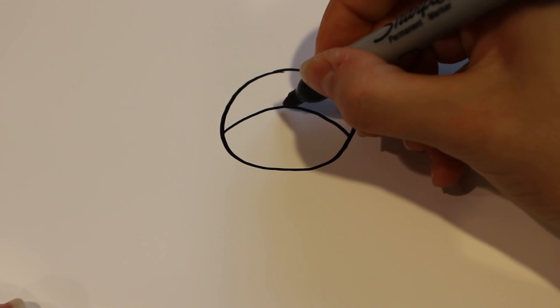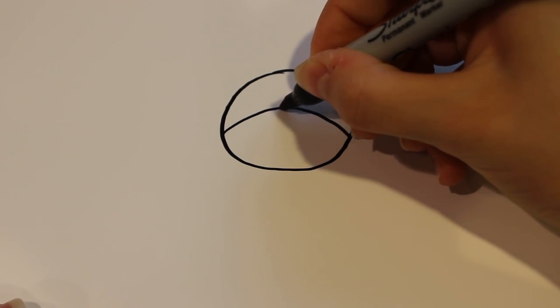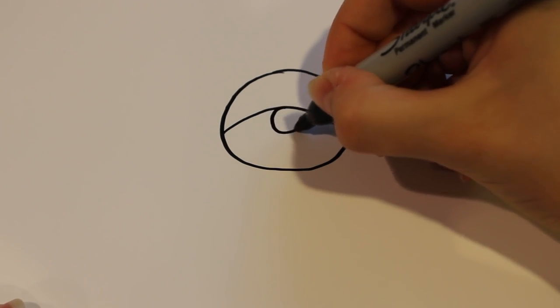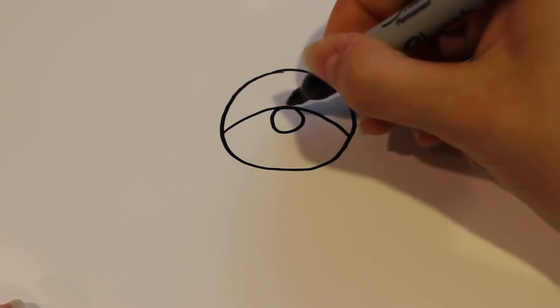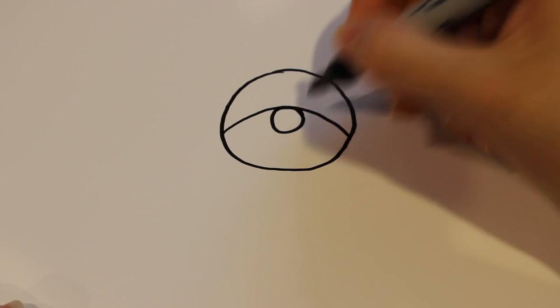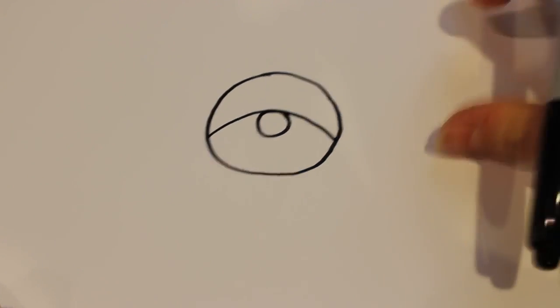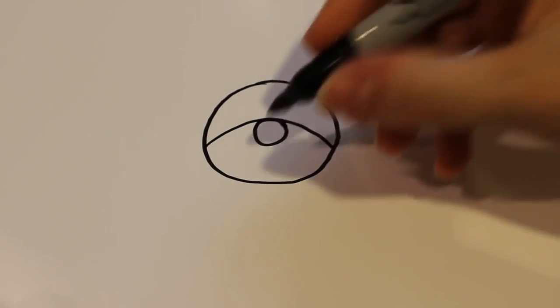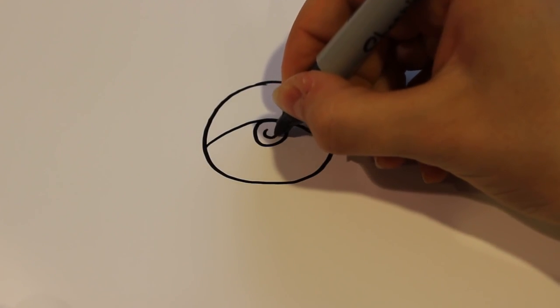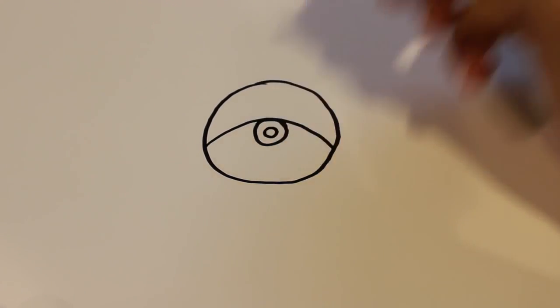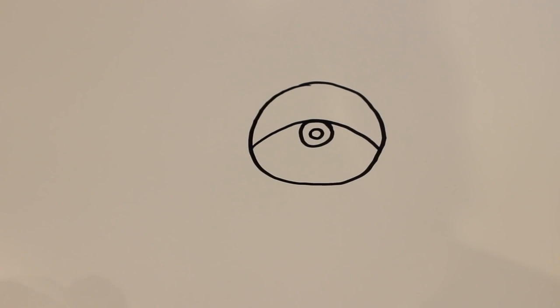And after that we're going to draw the mouth which is just going to be a circle. And it's okay if it touches the line. And then in the middle of the circle you're going to draw another small circle like that.